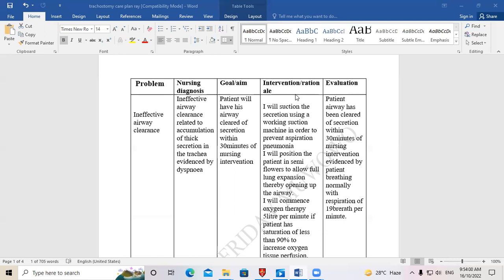The next column is where you write your interventions and rationale. The interventions are the things you are going to do on this patient to assist them to overcome the identified problem. In the last column you write your evaluation.